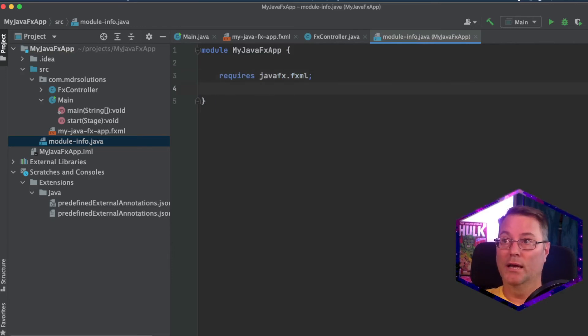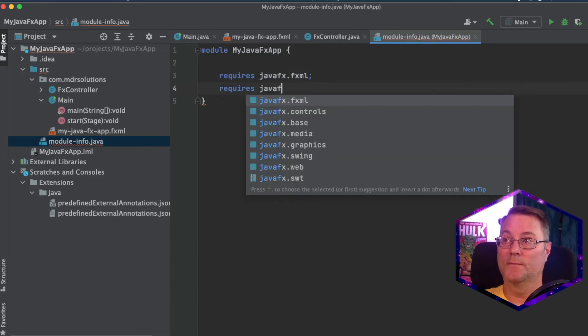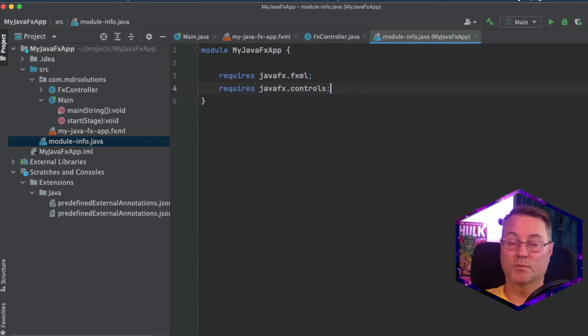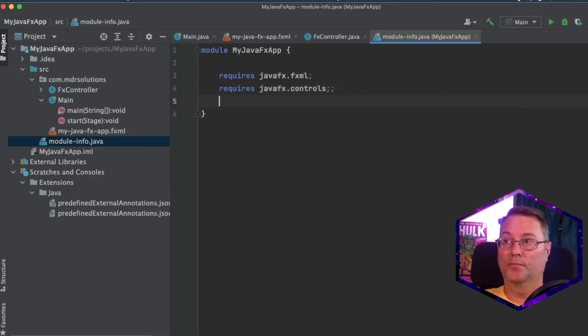And it's also going to require javafx.controls because we're using some controls, the label and the button.